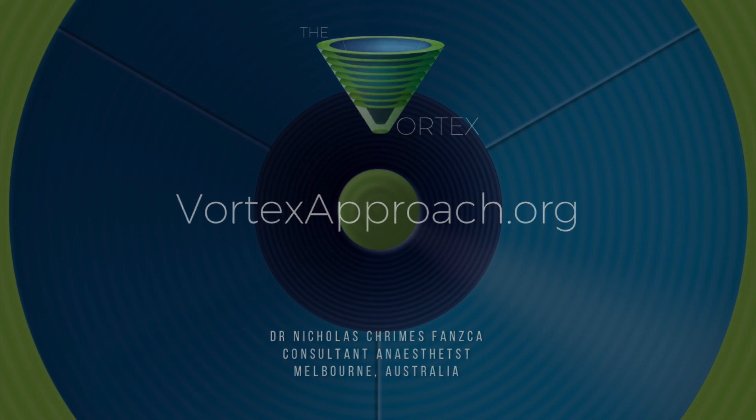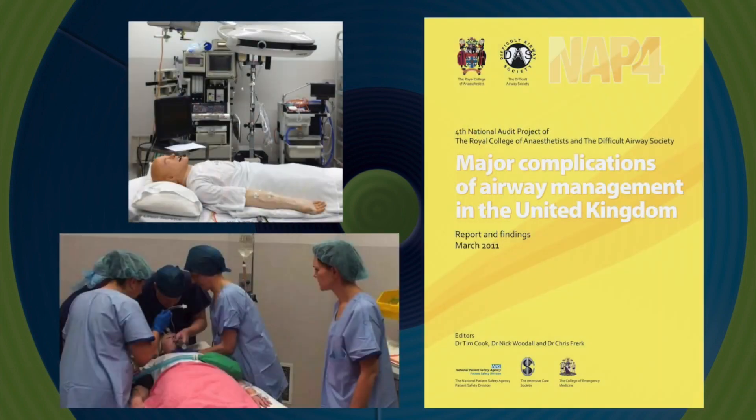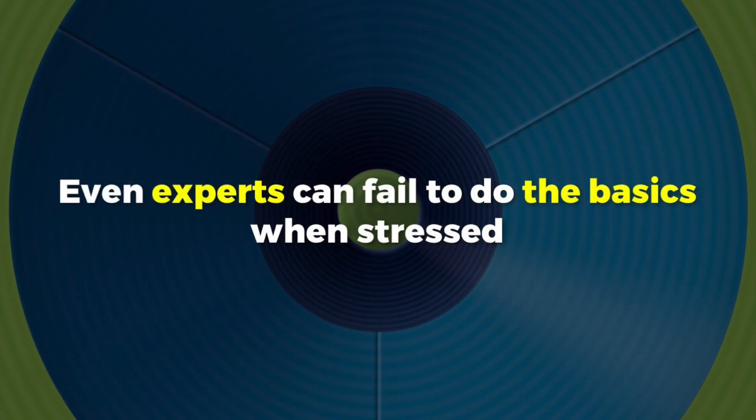Although technical competence and planning are crucial to effective airway management, it is well recognized from simulation, case reports, and audits of clinical practice that even well-prepared airway experts can fail to perform basic interventions under stress.